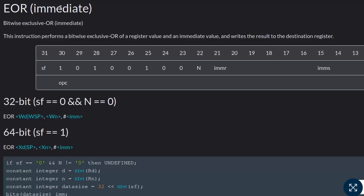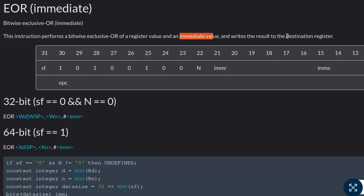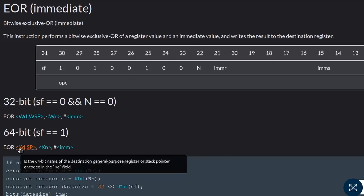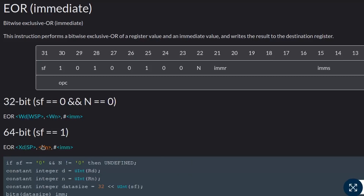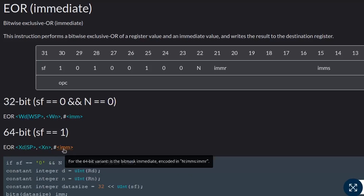Let's now have a quick look at the exclusive OR assembly instruction manual. As per ARMv8 assembly documentation, to perform the exclusive OR operation we have the EOR instruction, which performs bitwise exclusive OR between a register value and an immediate value, storing the result into the destination register. Here also we have two variations: 32-bit and 64-bit. The syntax is similar — first operand is the destination register, then the source operand, followed by an immediate or constant value with which the bitwise exclusive OR operation will be performed.